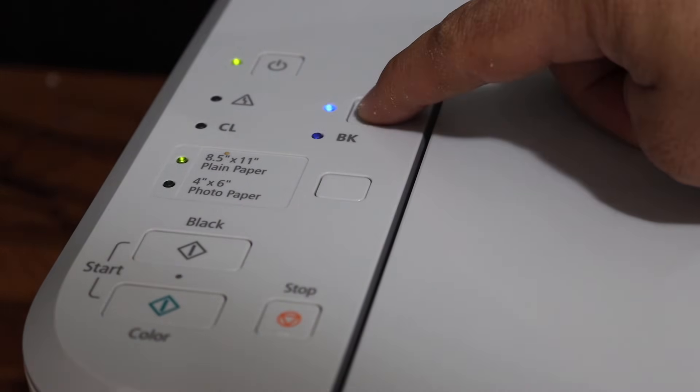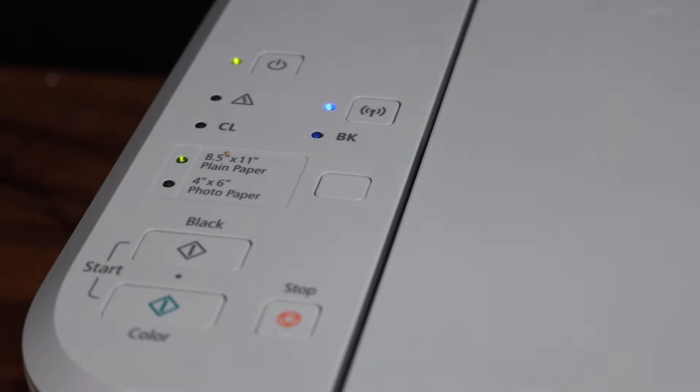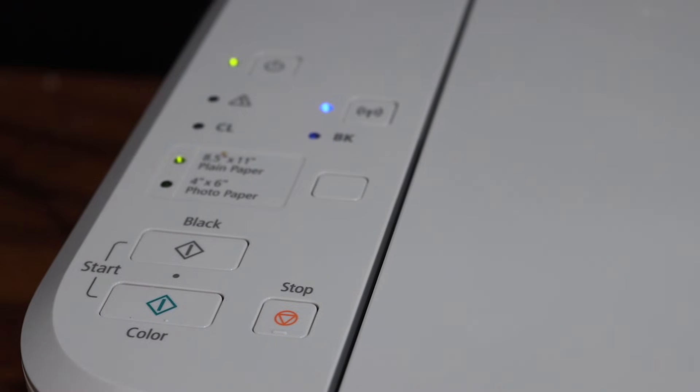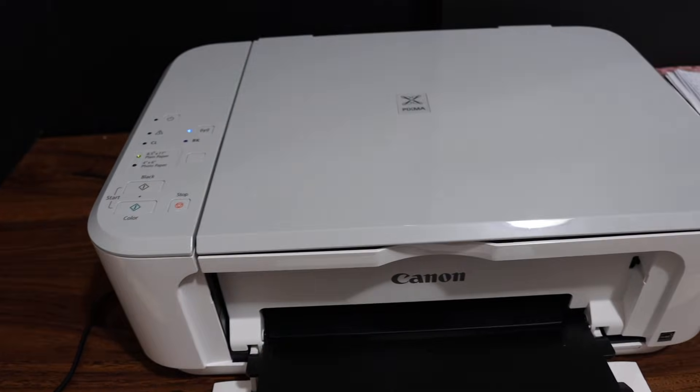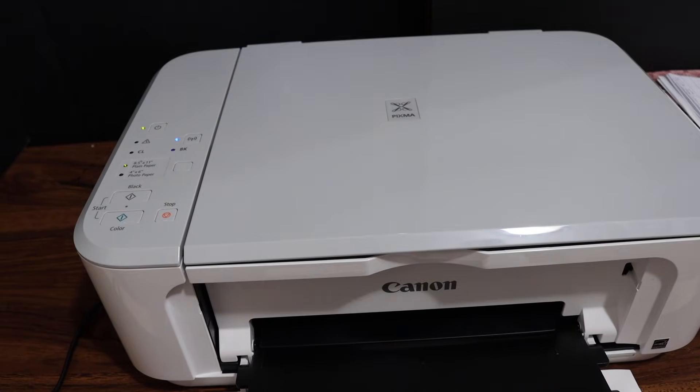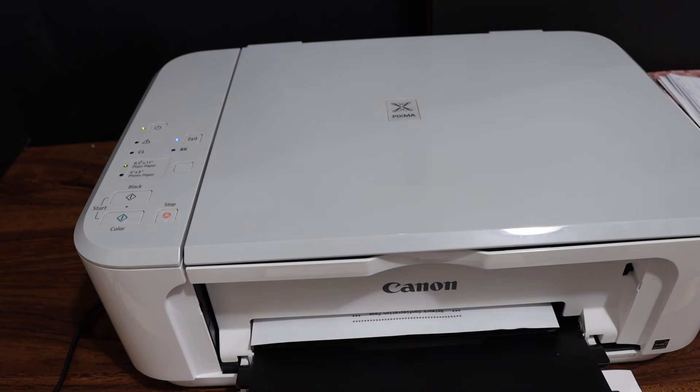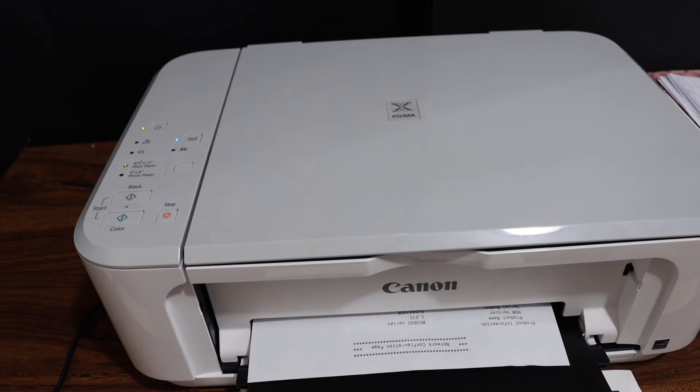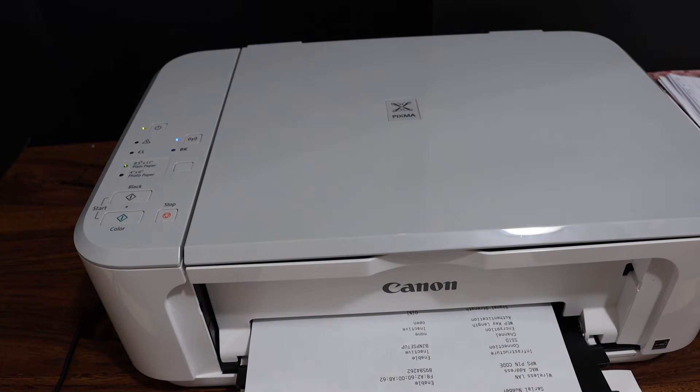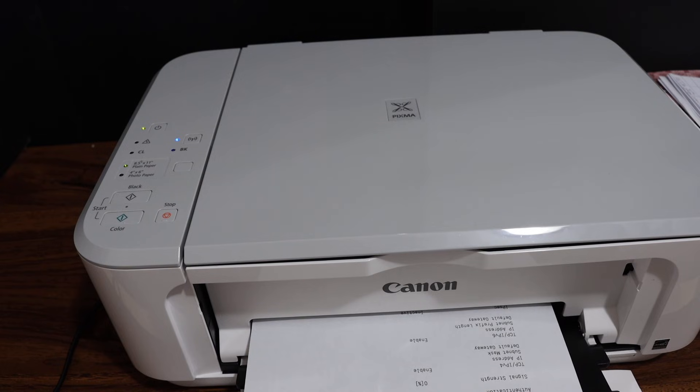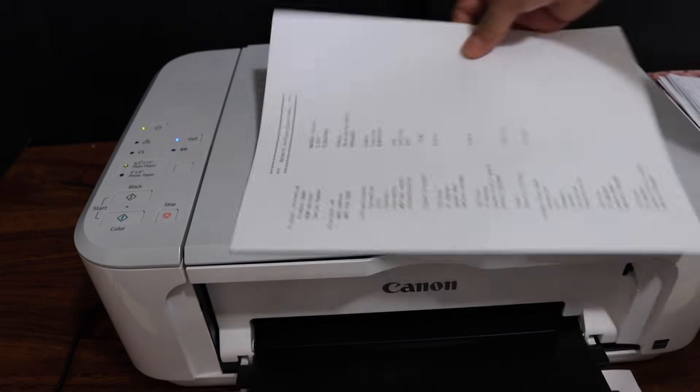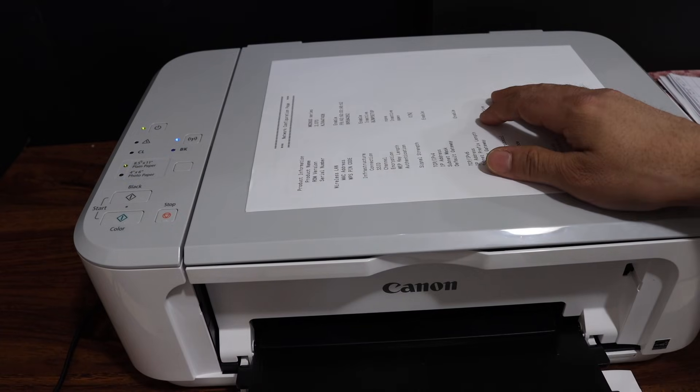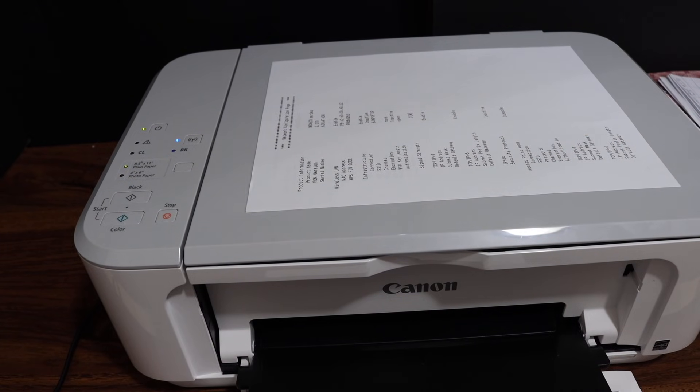Now press and hold the wireless button, release it, and press it again. So it will send a command to the printer. Once your printer prints the network configuration page, that means your printer is reset to factory defaults. Thanks for watching.